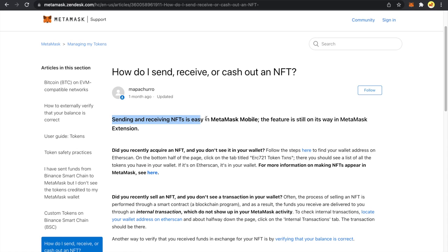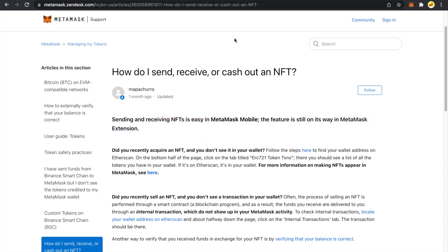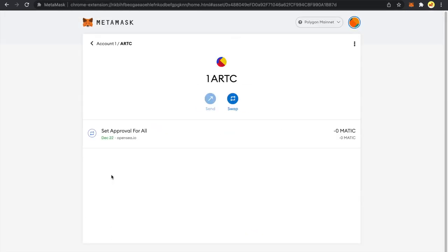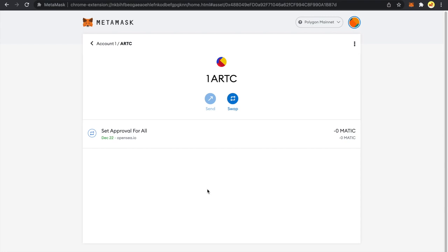Sending and receiving NFTs is easy in MetaMask mobile. The feature is still on its way in MetaMask extension. So that feature is not here for sending and that's why when you go to your NFT this sending button is disabled. Let's now discuss how to add your NFTs in MetaMask mobile.